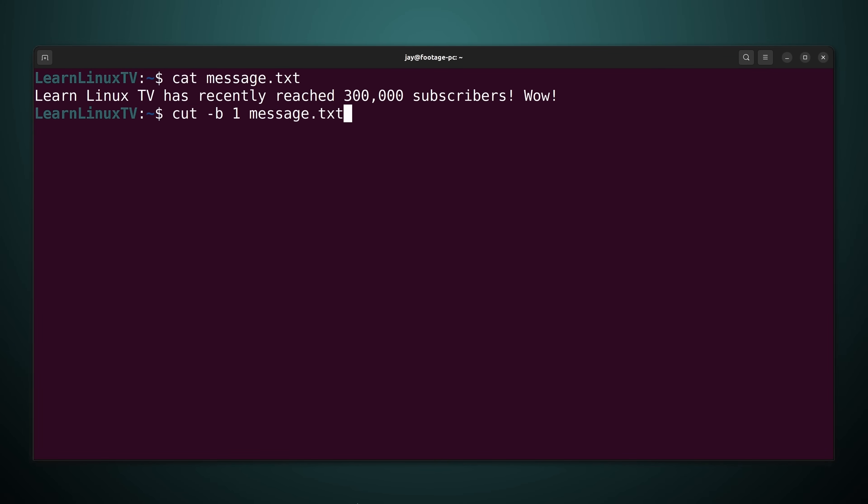So I'll type cut with the option dash b as you see here. The number one and then message.txt. What do you think is going to happen when I run this particular command? Well let's find out.